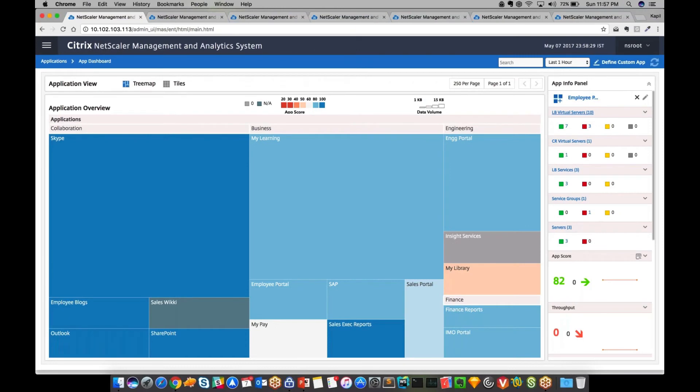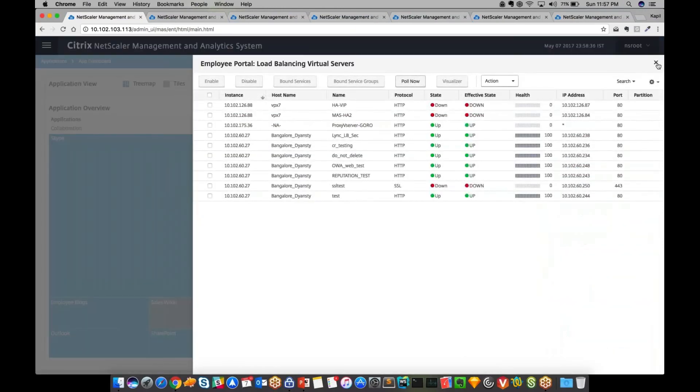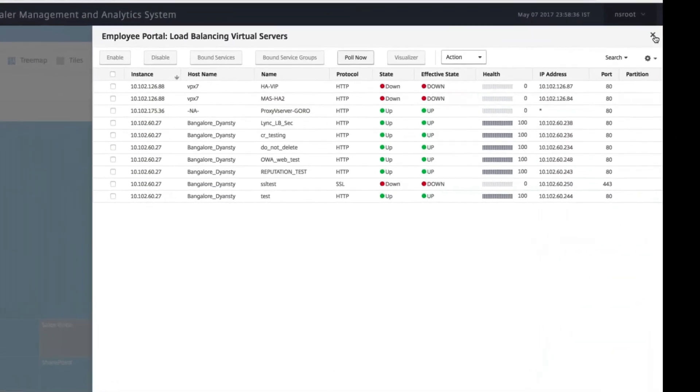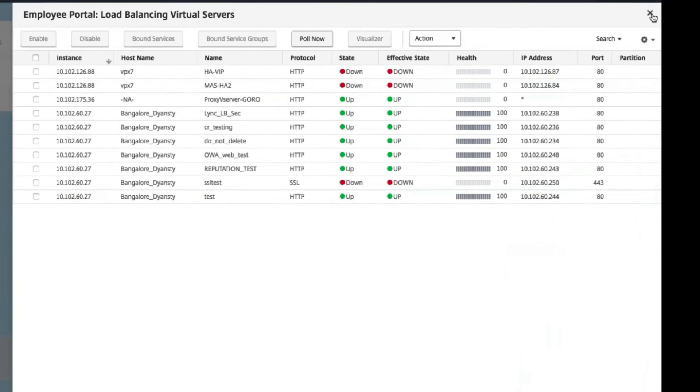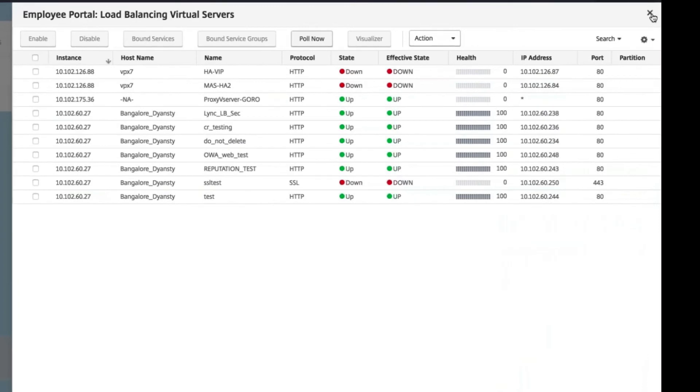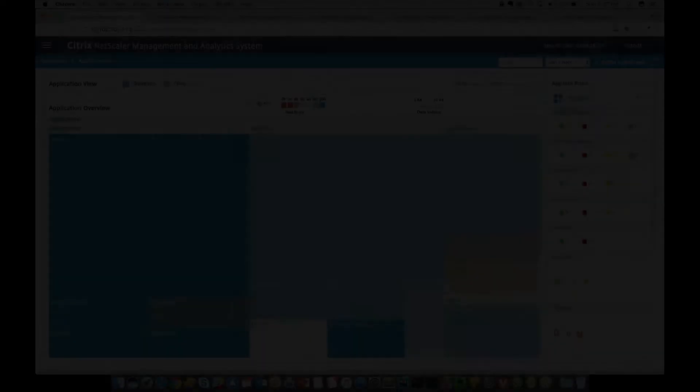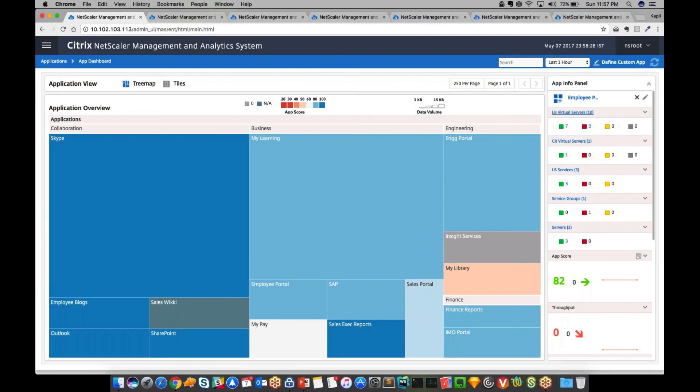In addition to the metric, we can also look into services and vServers that comprise an application. Here we can see the name, IP, protocol, and even the health of each individual load balancing vServer that's front-ending this particular application.